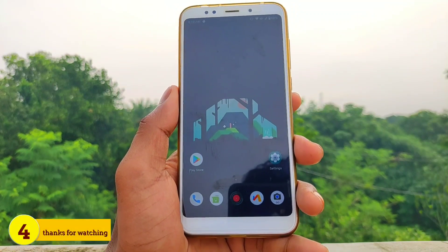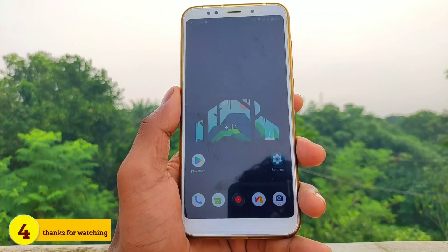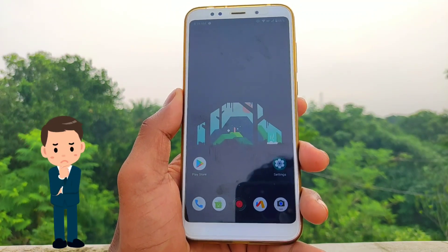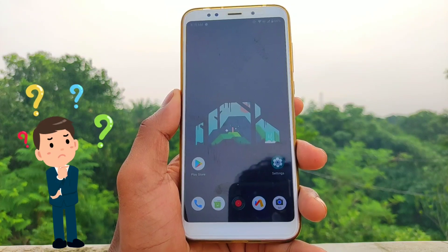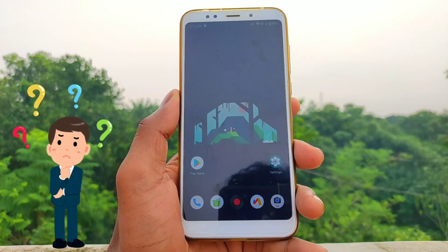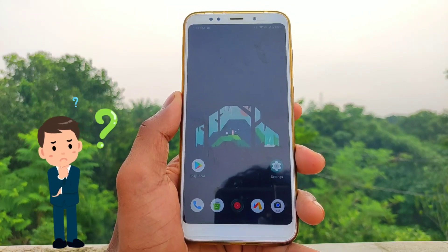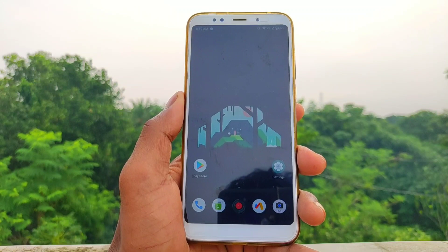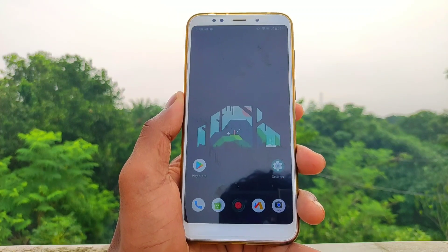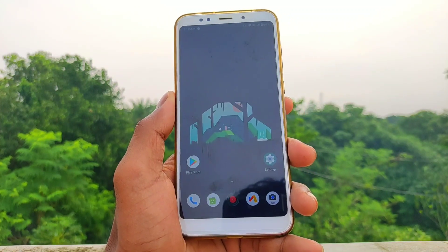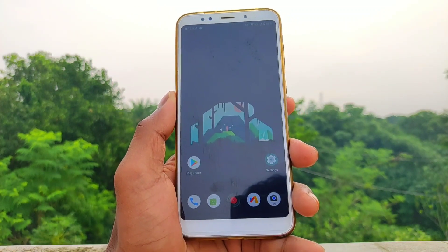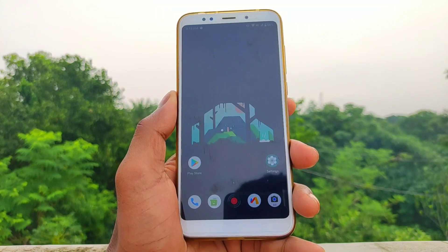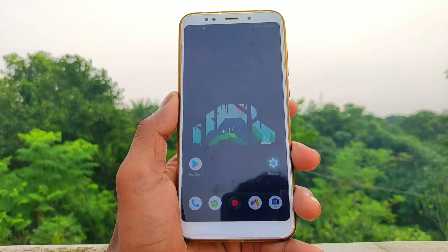We will review the MiUI 12 ROM. I will review my home screen, which is completely lagged in this case. Because of that, I will not be able to make a fake video.